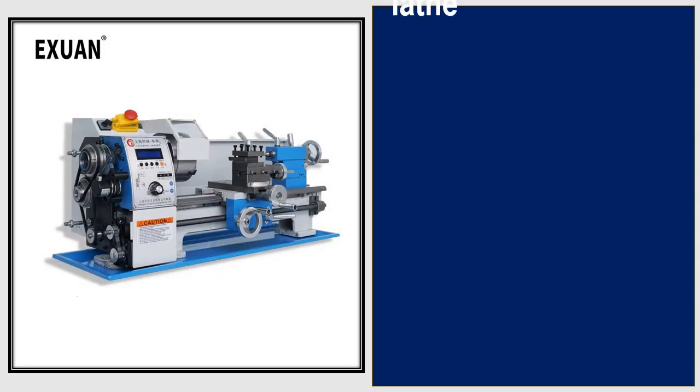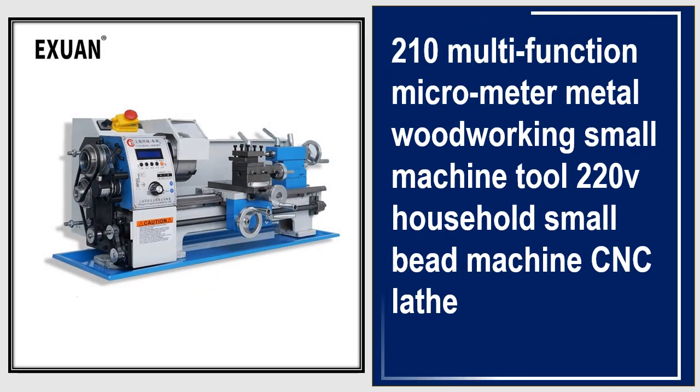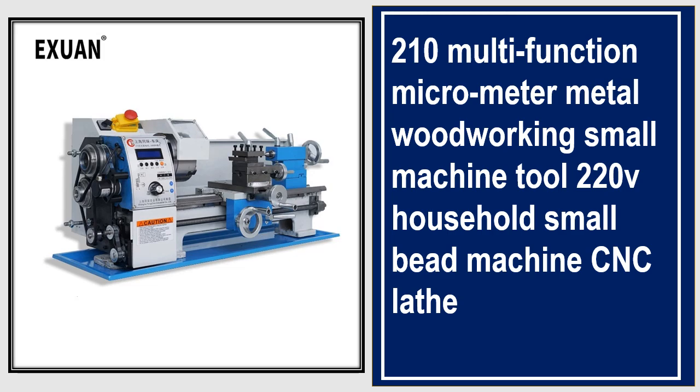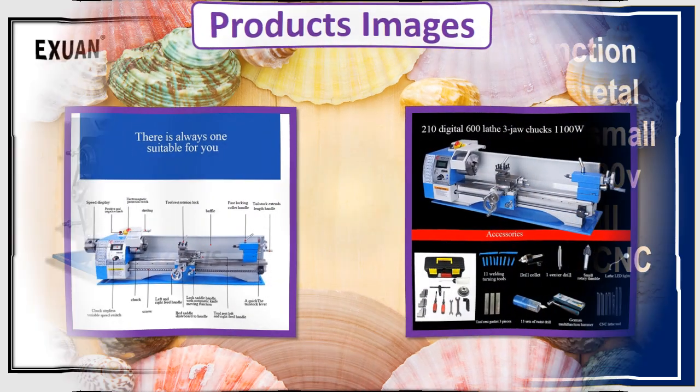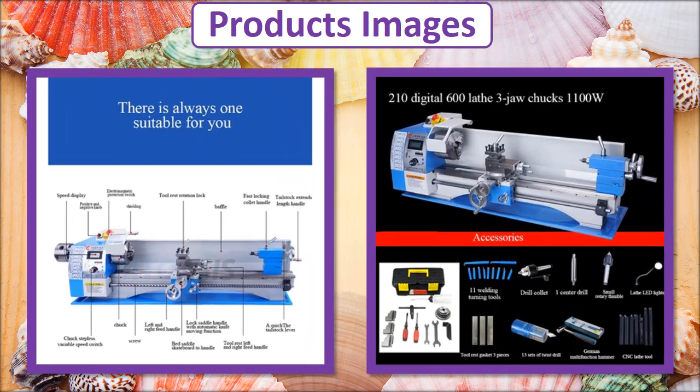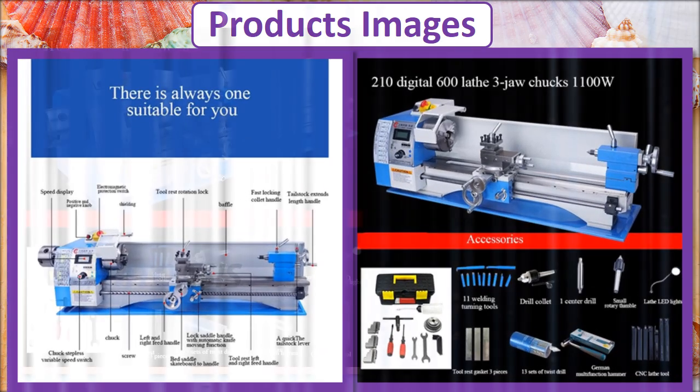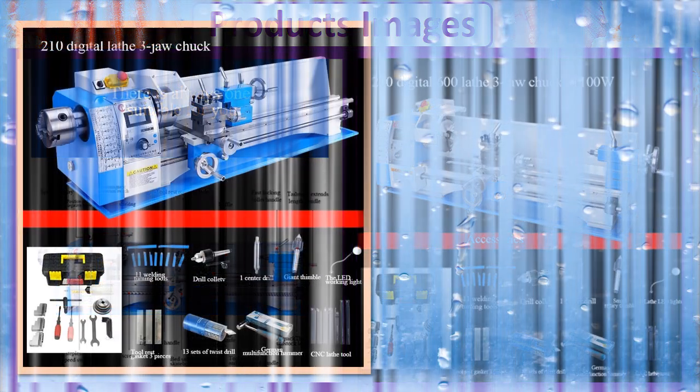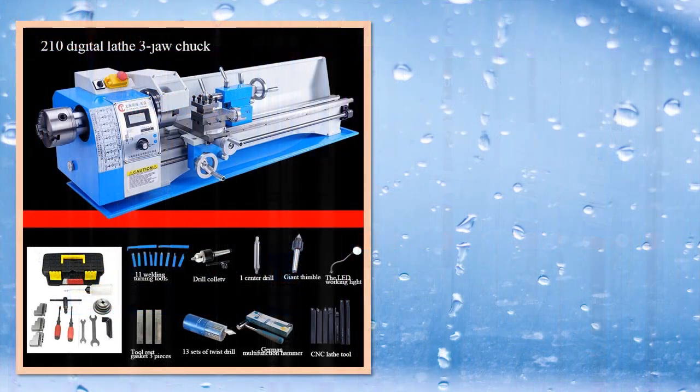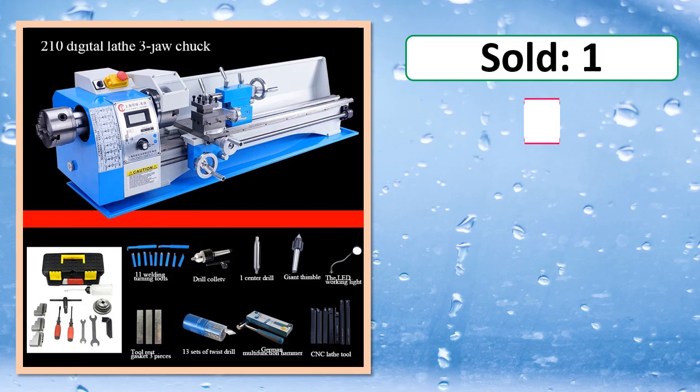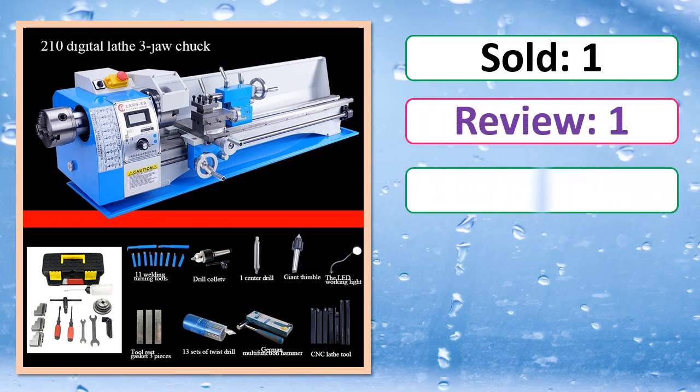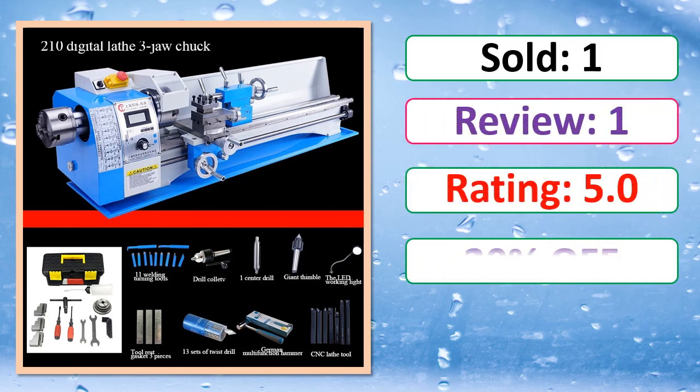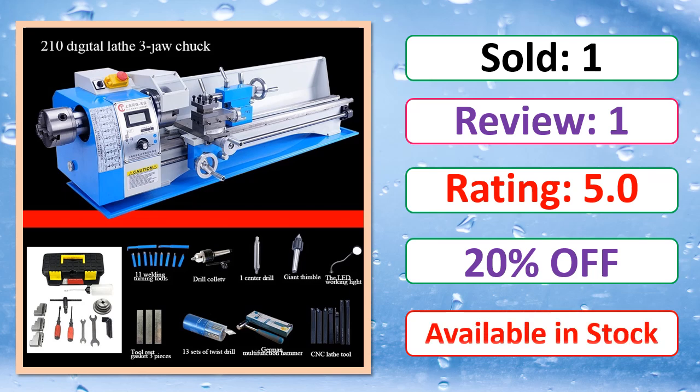At number 3. This is best quality products. Products Images, Sold, Review, Rating, Percent Off, Available in stock.